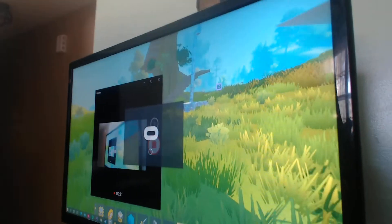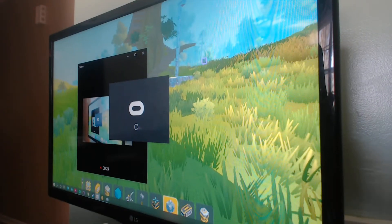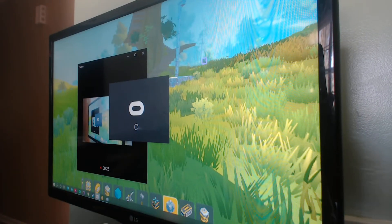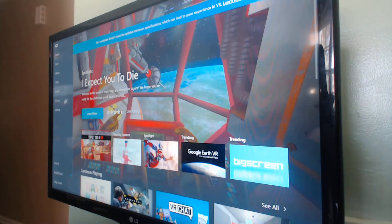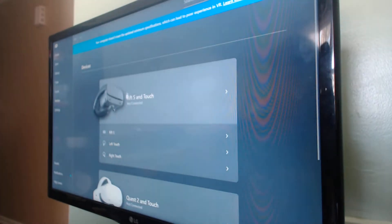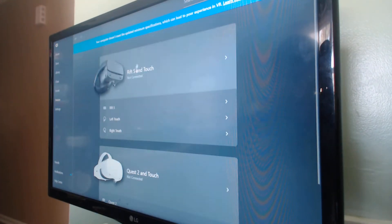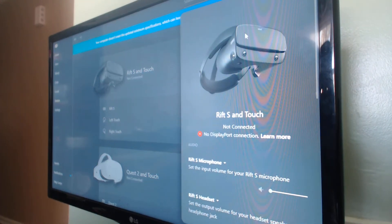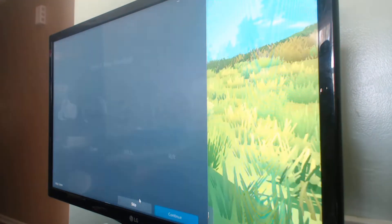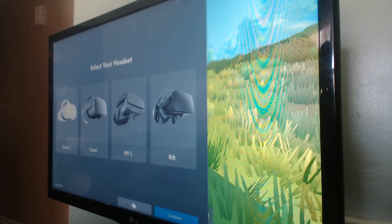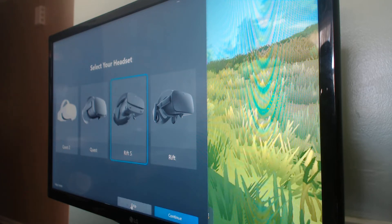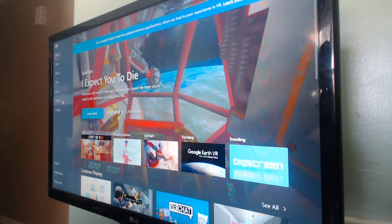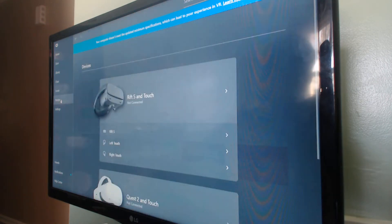First, what you want to do is give it a second. You want to open up your Oculus app, go to devices, and then you want to go down here, click add headset, click Rift S. And then I already have it connected, so just do what it says.